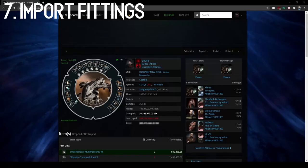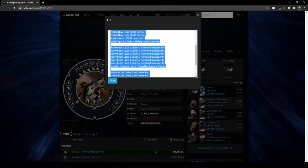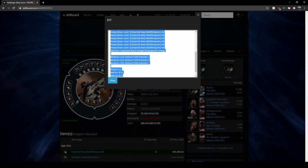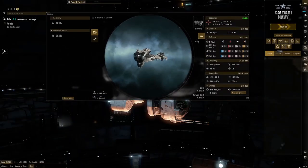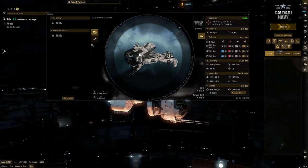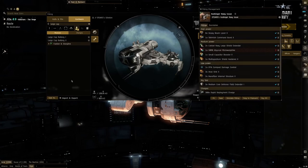Number seven, you can import fittings from Zkill or tools like Pyfa by going to Export, EFT, Control-C, then going to your in-game fitting tool, going to the bottom, and selecting Import from Clipboard, then hit Simulate Fitting.